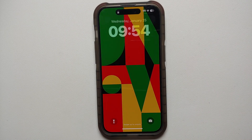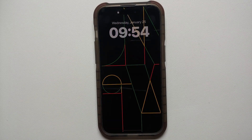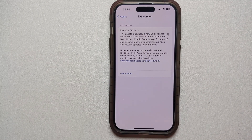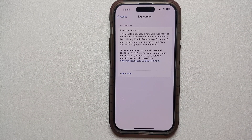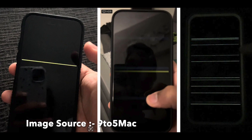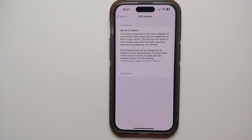iOS 16.3 has also added support for the second-generation HomePod. As for bug fixes, if you have the iPhone 14 Pro or 14 Pro Max and experienced horizontal lines when unlocking your device or when the display turned on after some time, that issue should be fixed with this update.